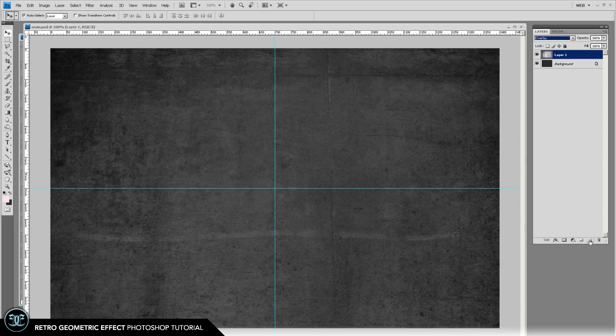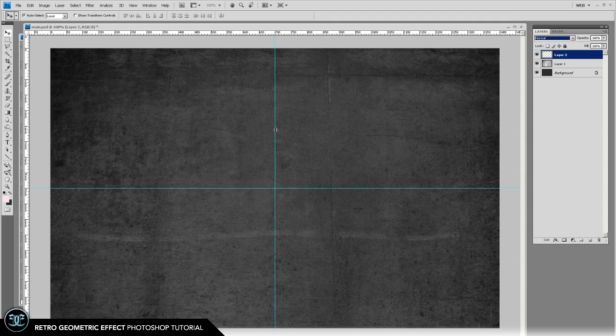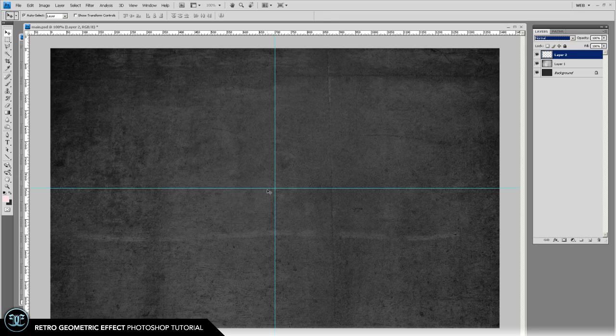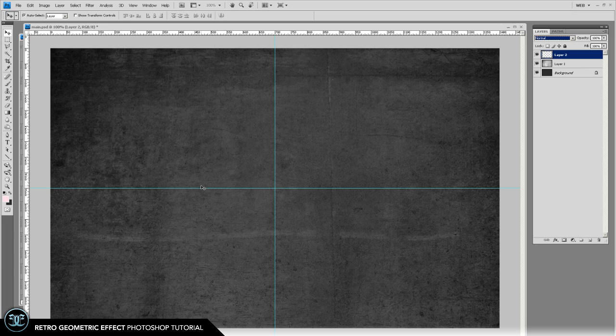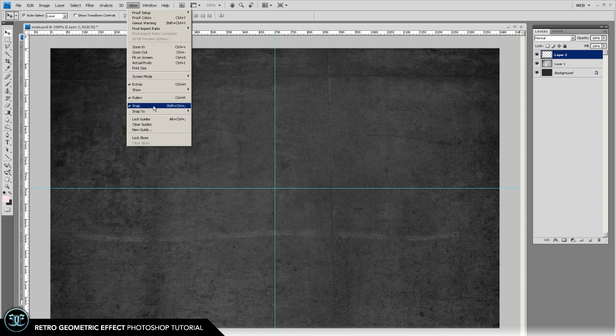Then we want to make a new layer and see how I have guides pulled out here to the dead center of the canvas. We're going to be building our circle pattern based off of this. Also you probably want to go to view and turn snapping on. We're going to rely on that as well.